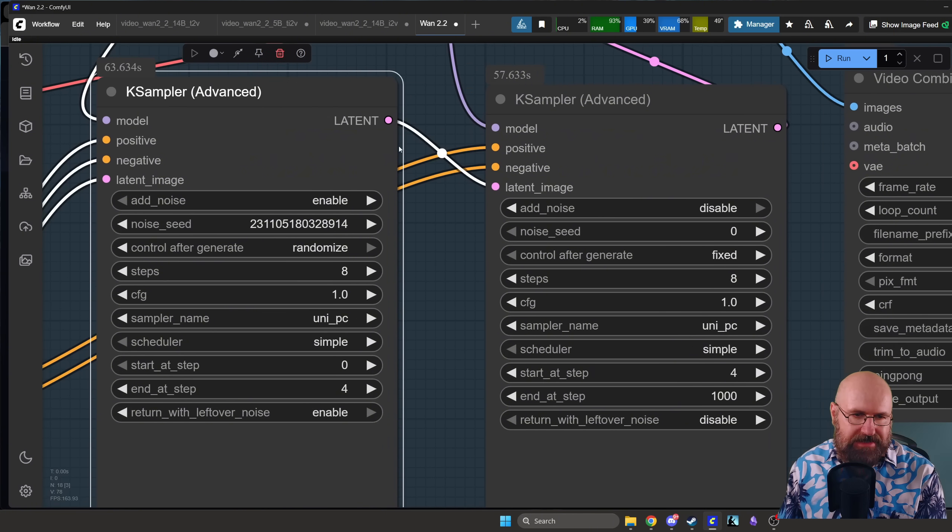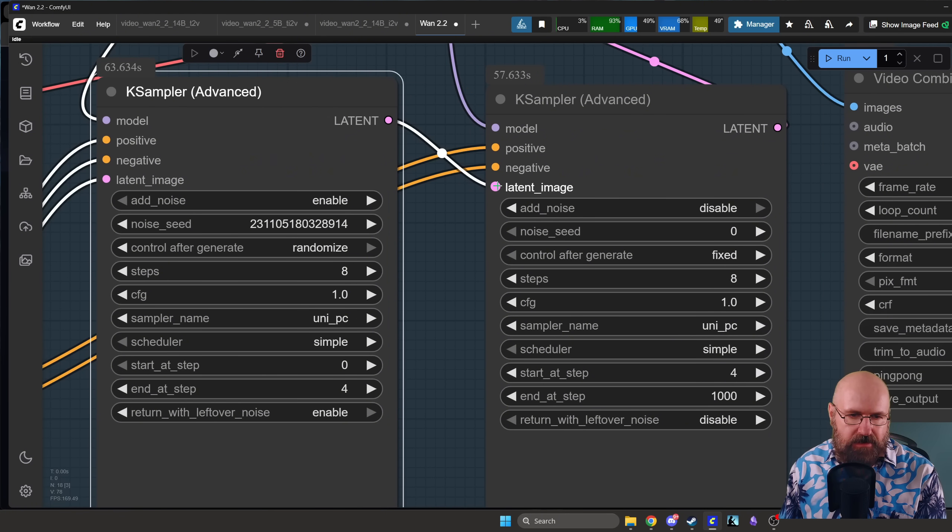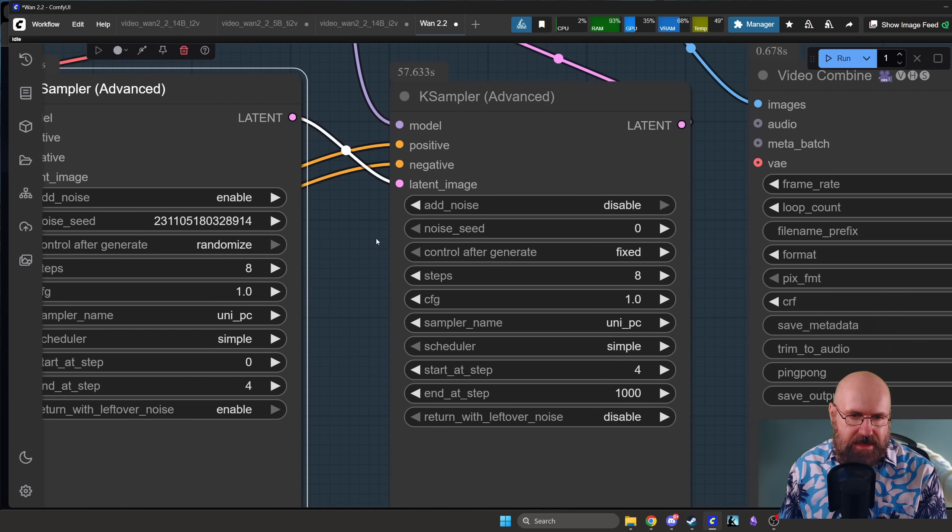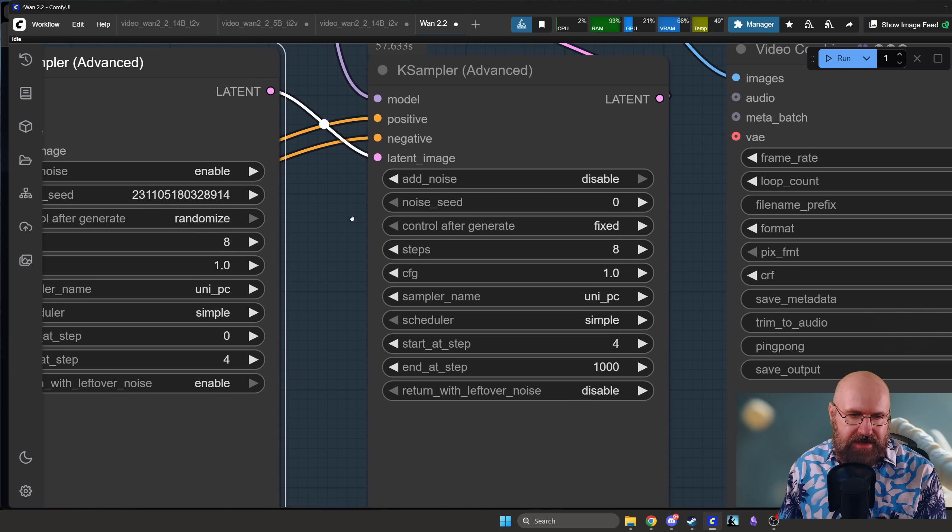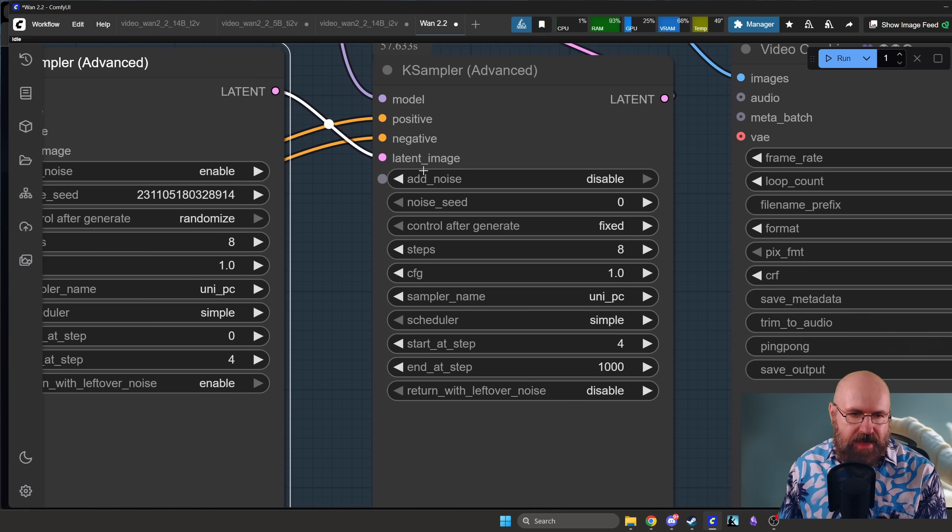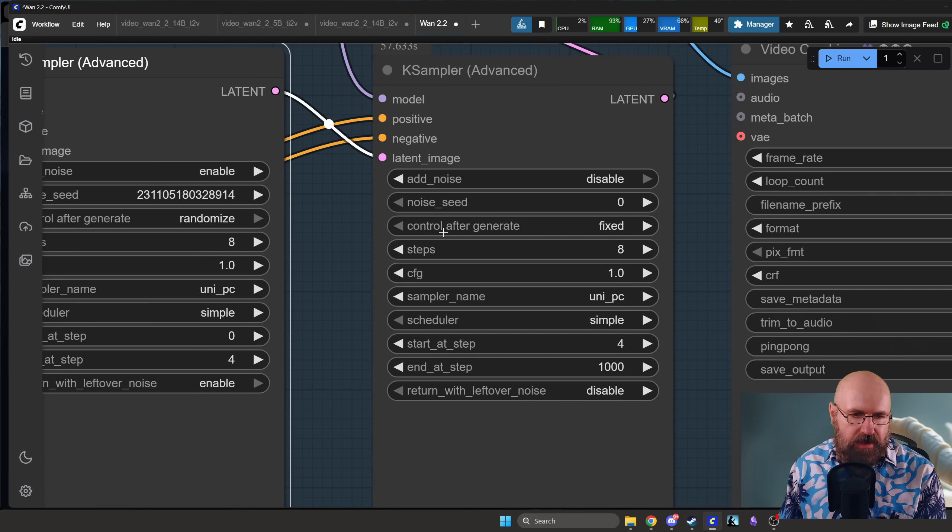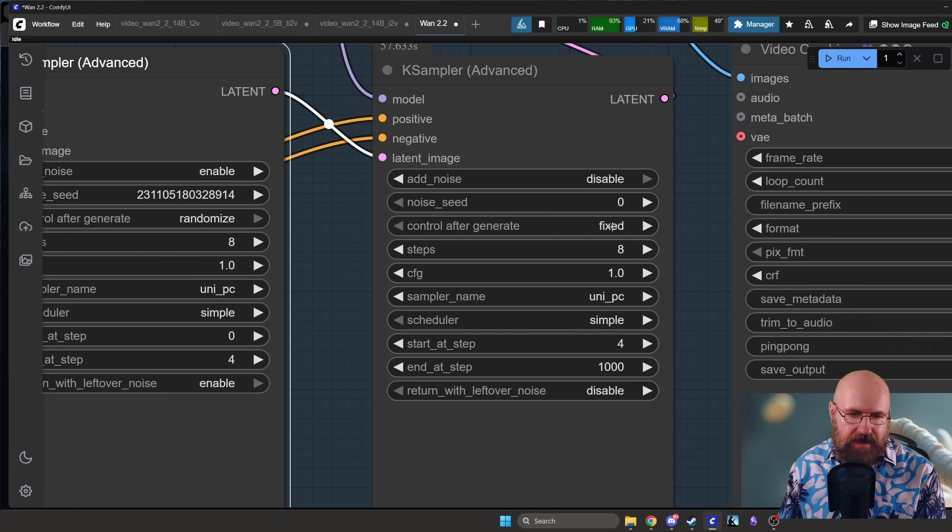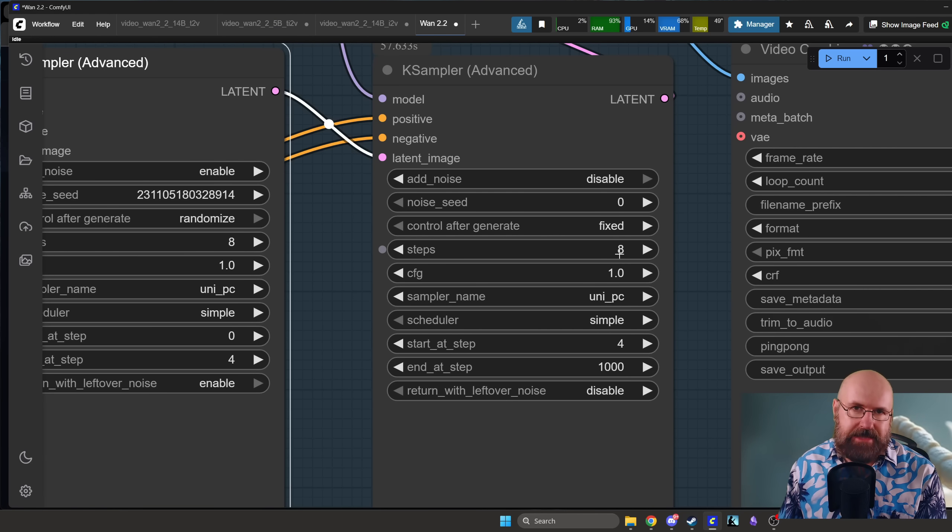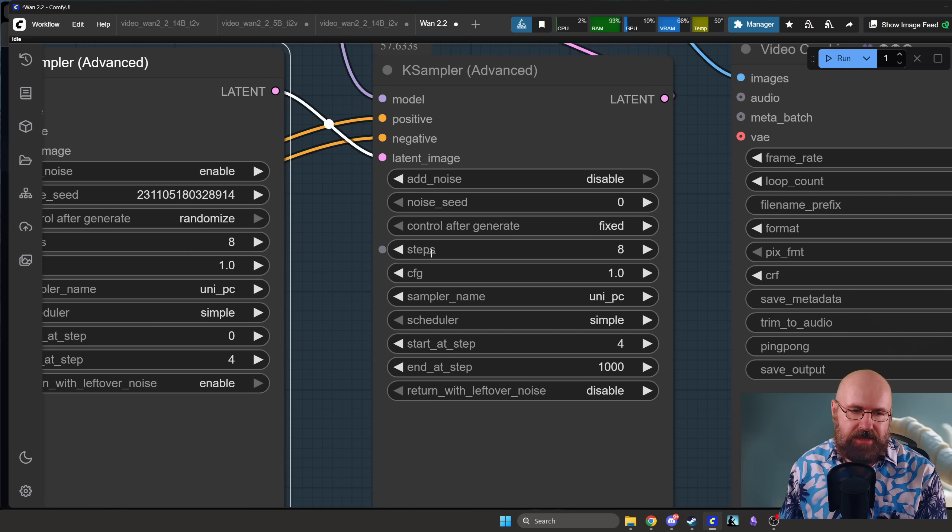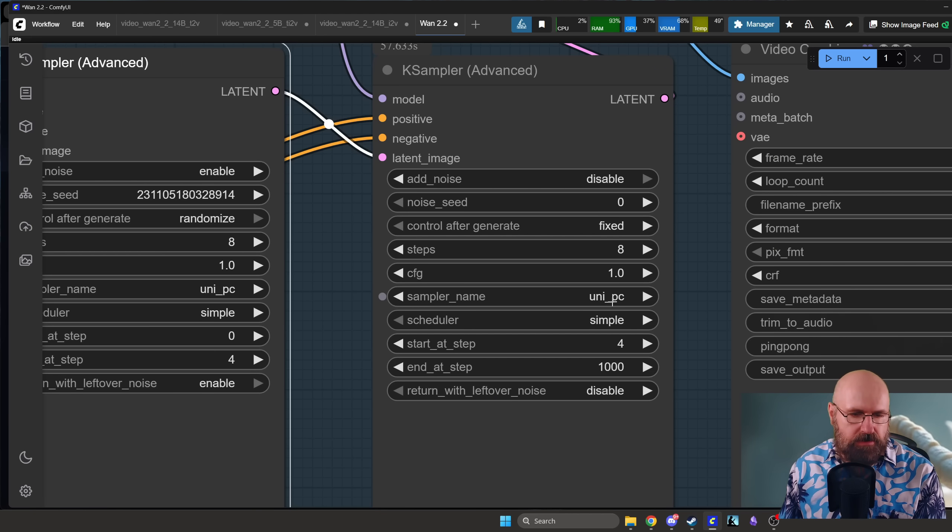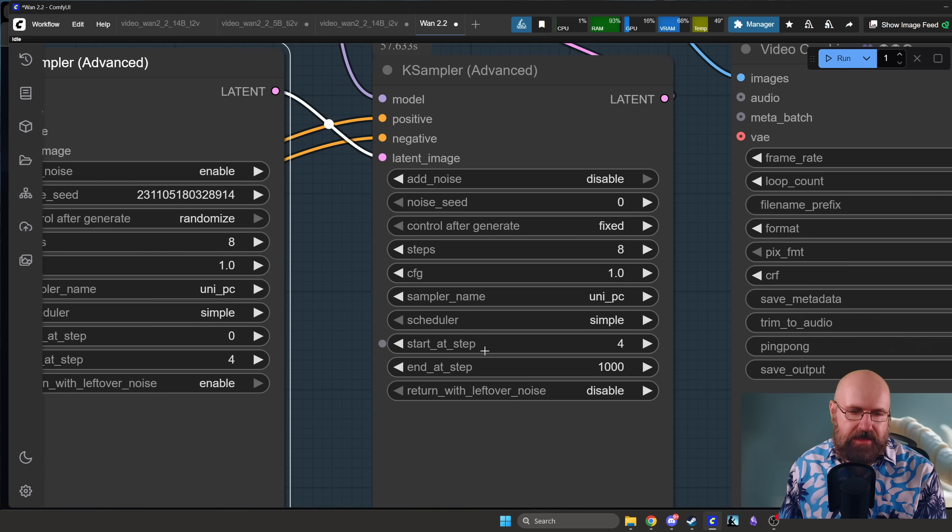And then here in the second K sampler, the add noise is disabled, the noise seed is zero, and the control after generate is fixed. This means the seed here is fixed. In that case we have 8 steps in total, these total steps have to be the same in both. And then also CFG scale 1, UniPC for the sampler.